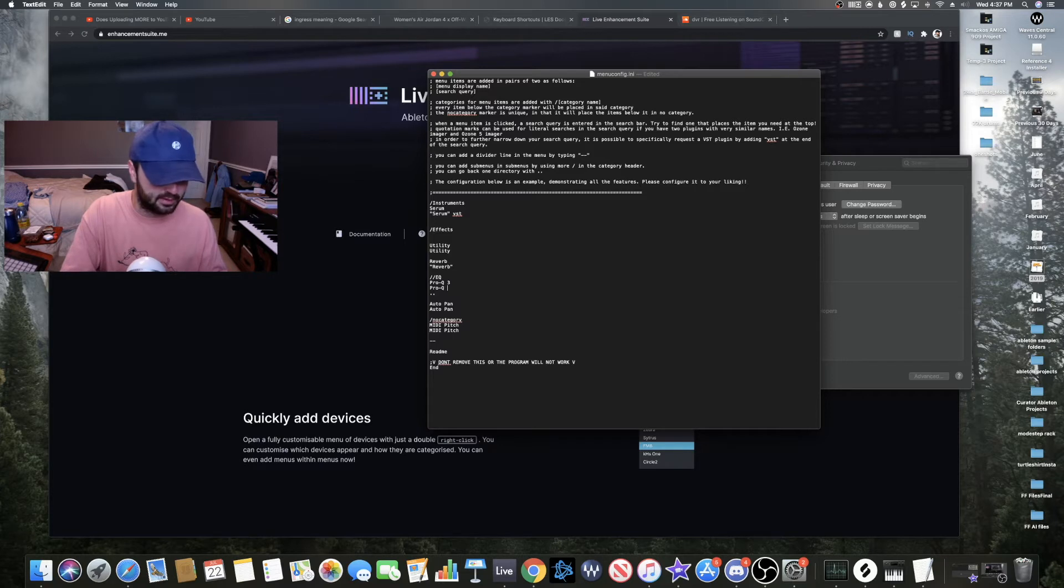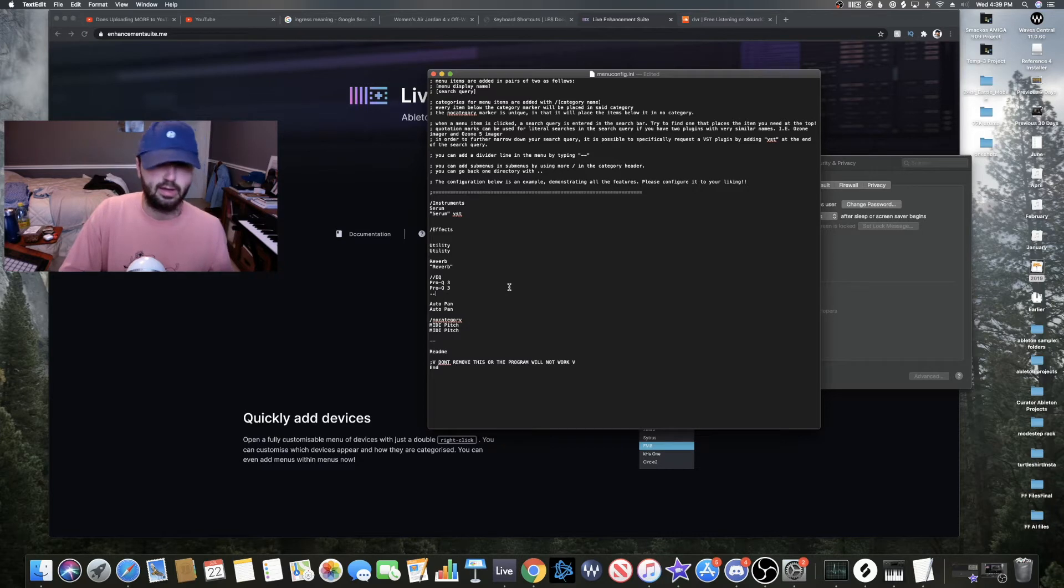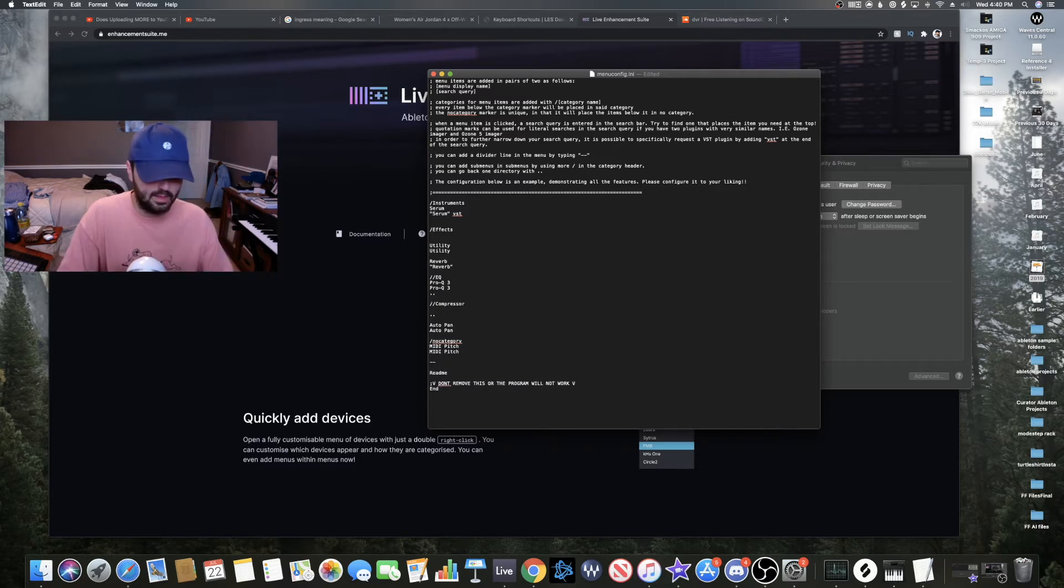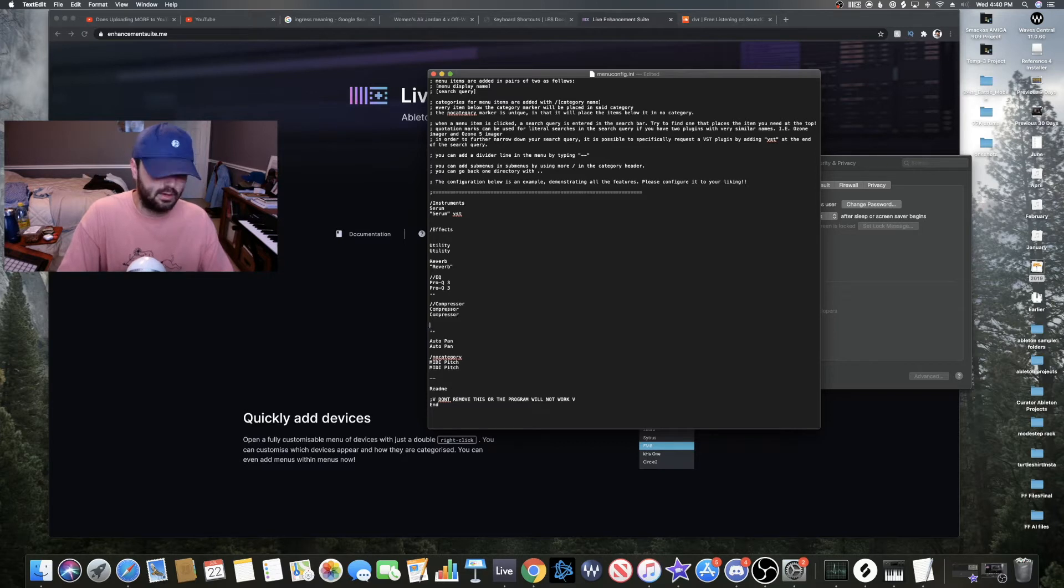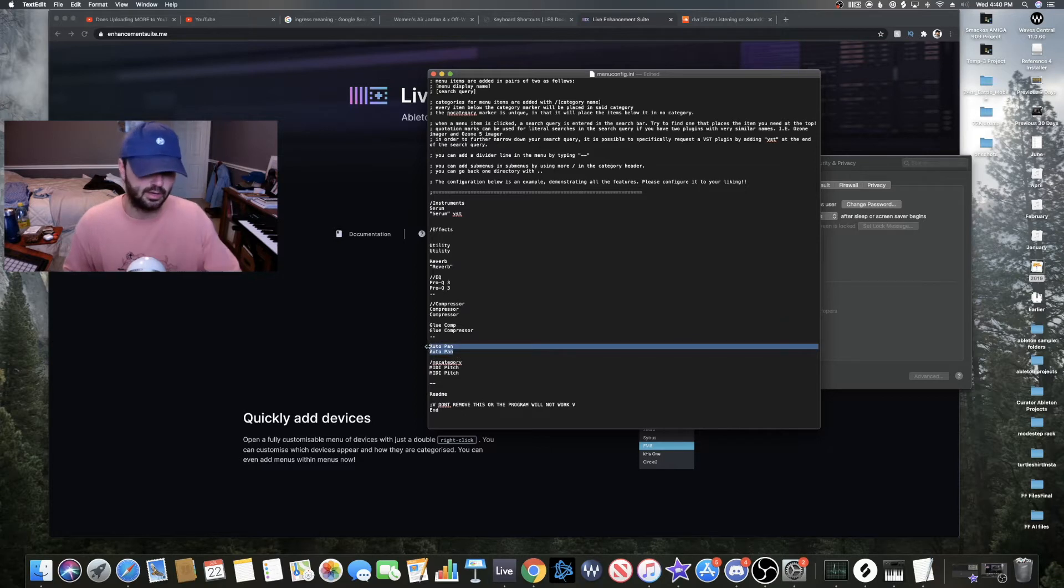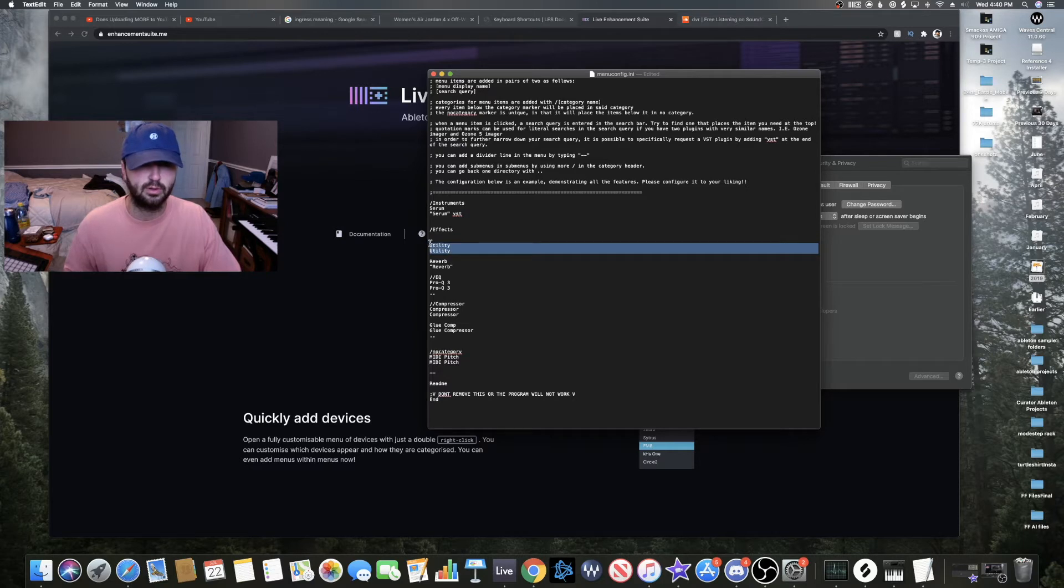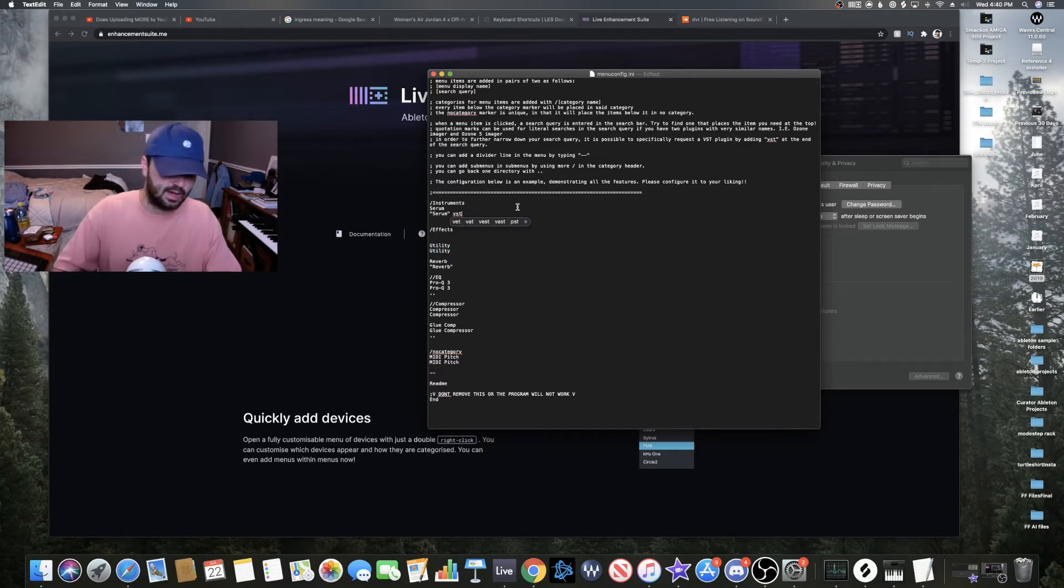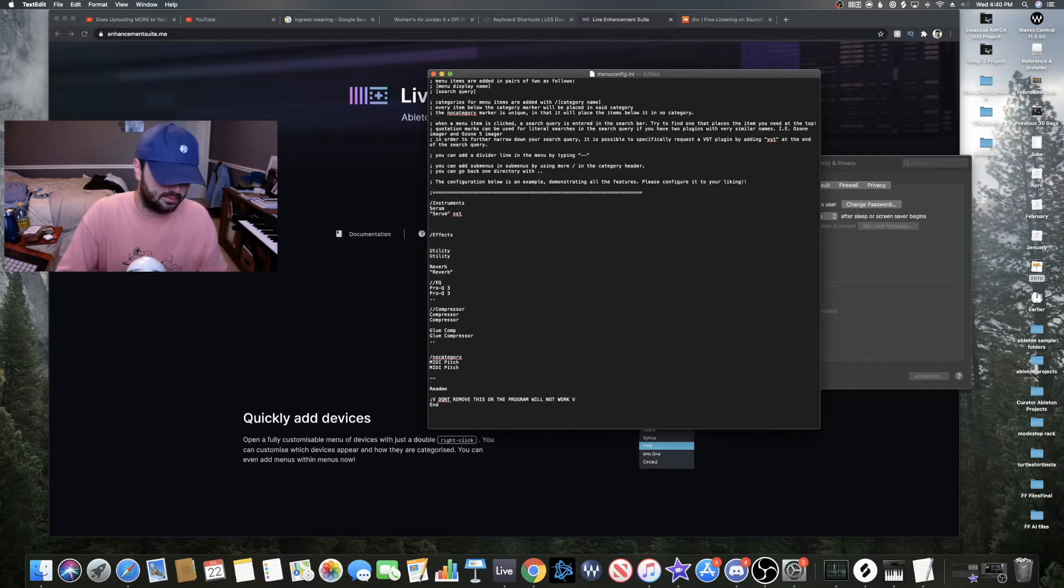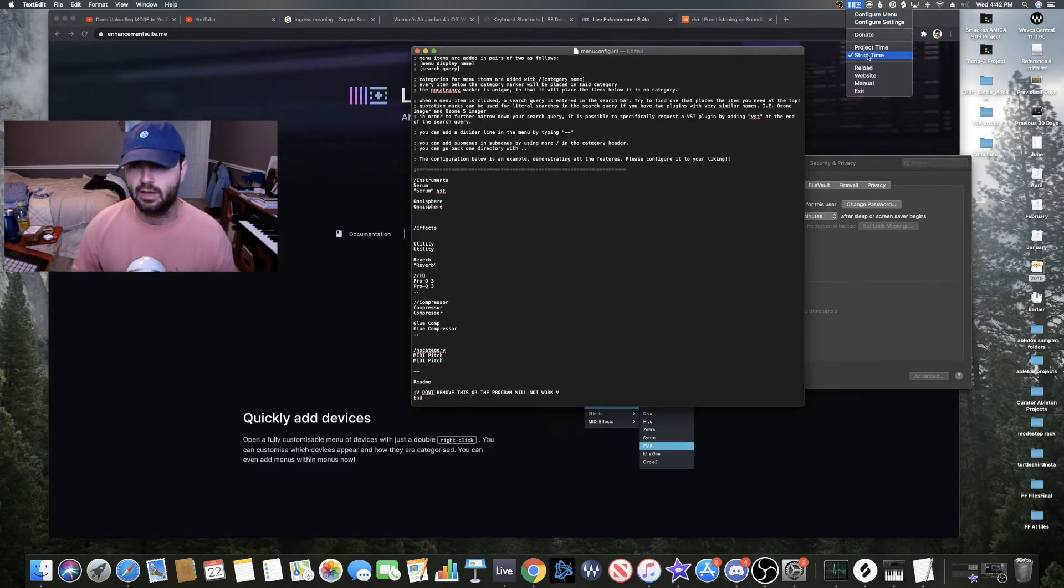So now that I've added Pro-Q 3, I'll go ahead and add a compressor group, Ableton compressor, and I'll add a glue comp. Auto pan is not a go-to plugin for me, so I'm going to delete that. Then serum I'll take that, utility is a great one, I'll probably just add Omnisphere here to instruments real quick.